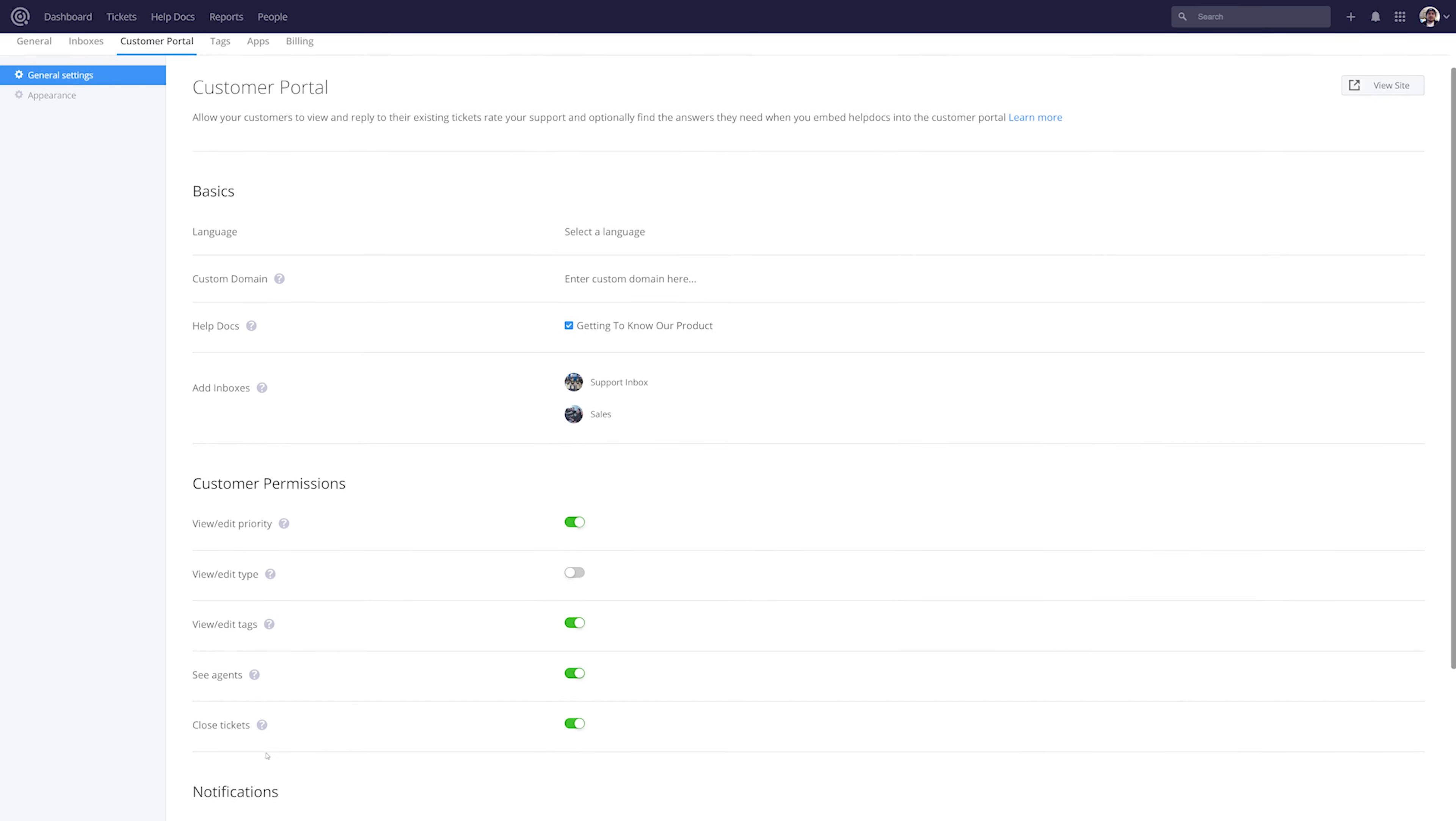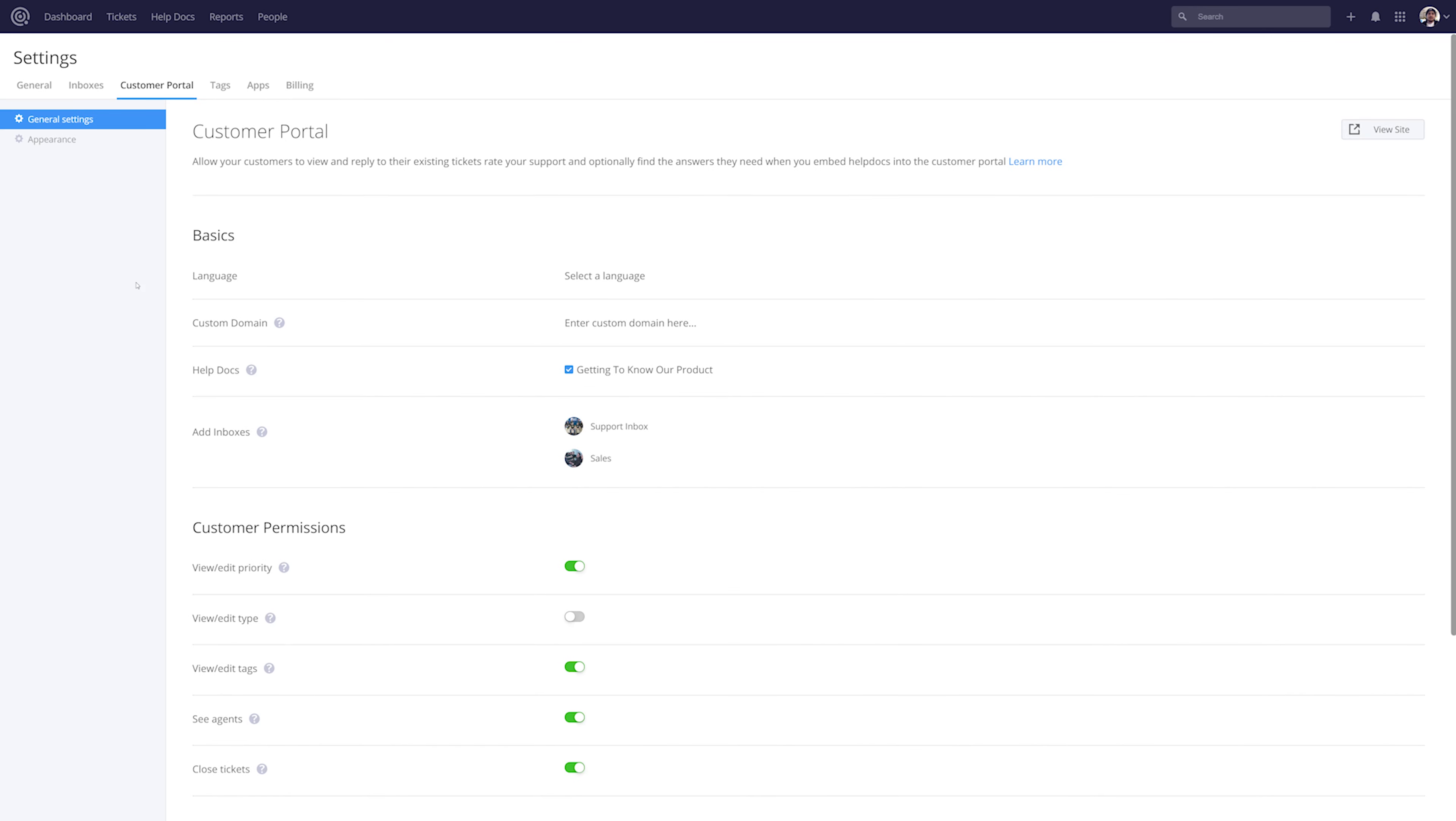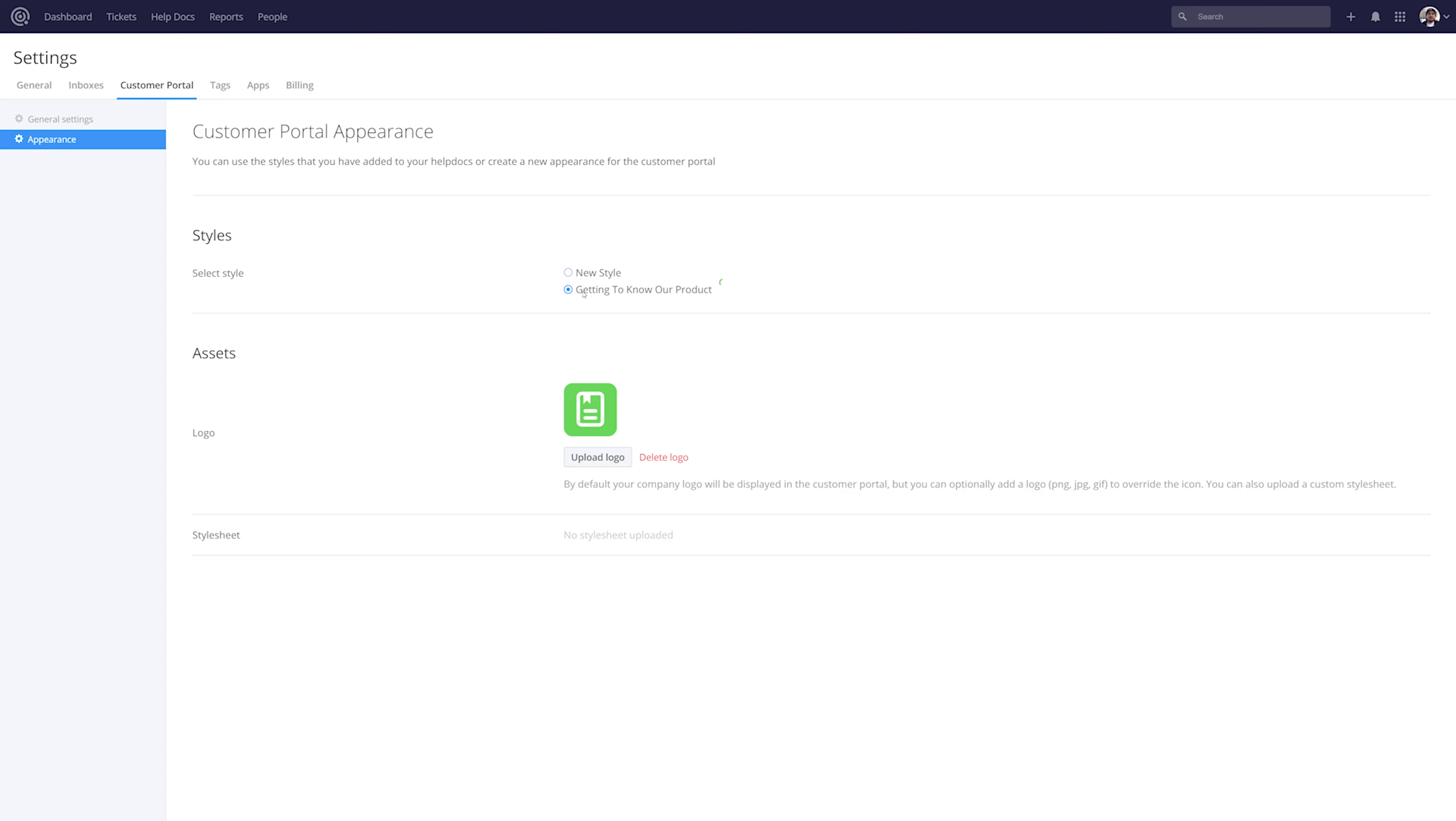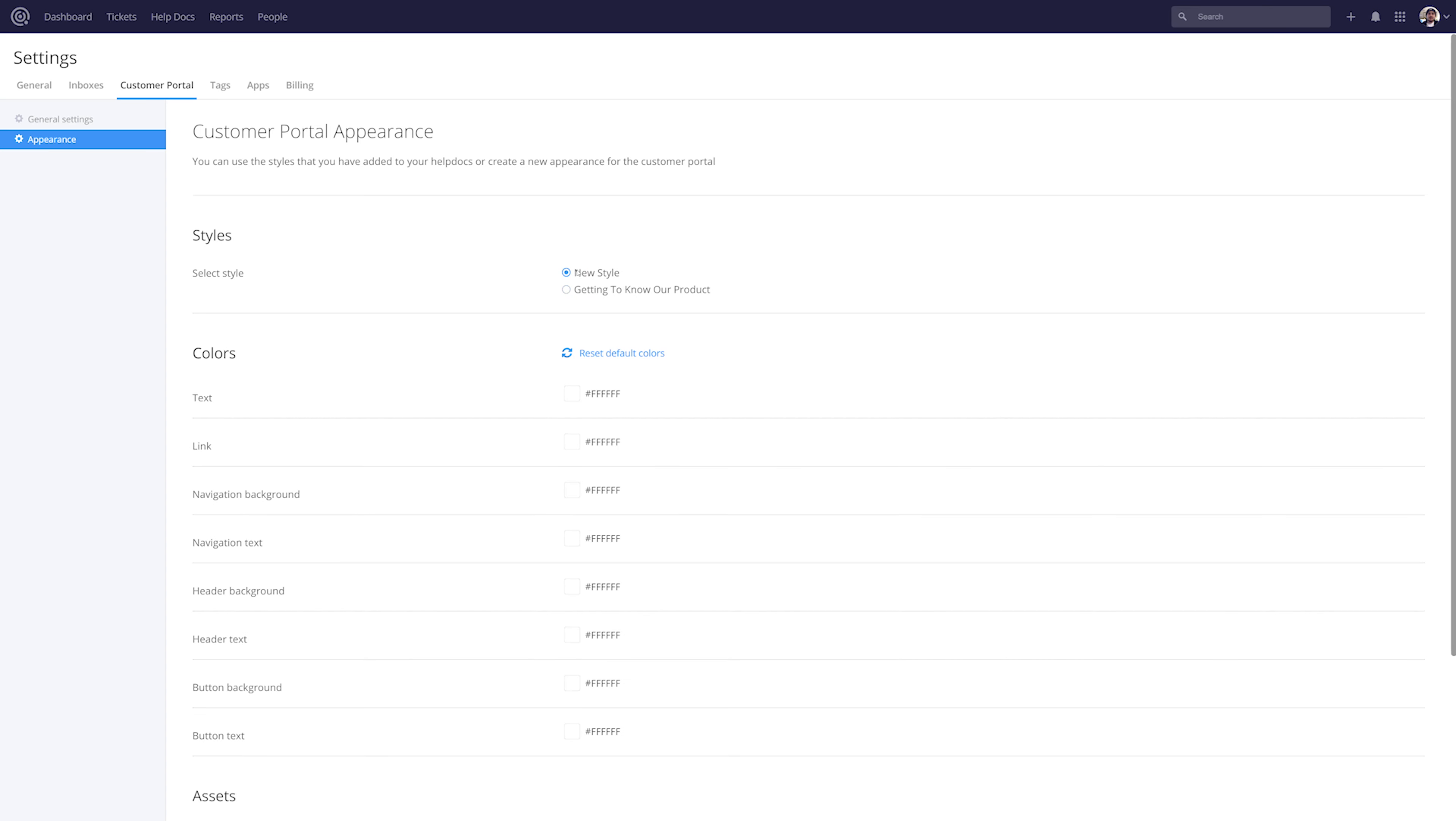Now let's take a quick look at editing our customer portal appearance. Here we can select our style. This can be a new style, or if we've created any existing styles we can easily use those. However, if we're creating a new style...